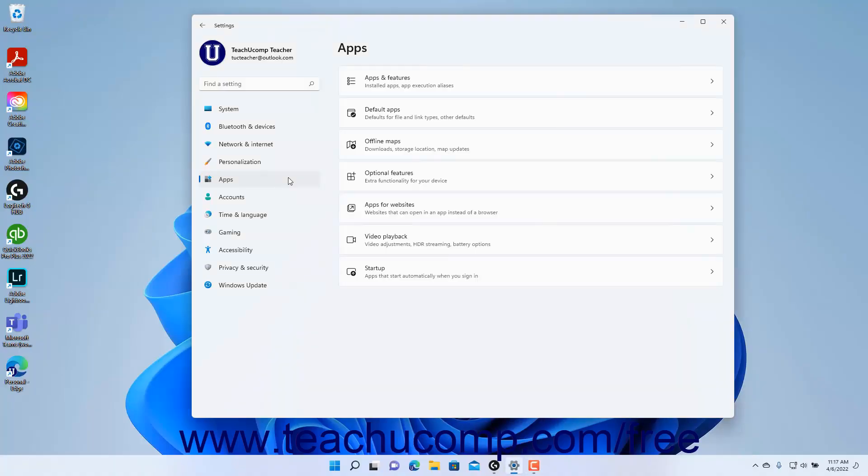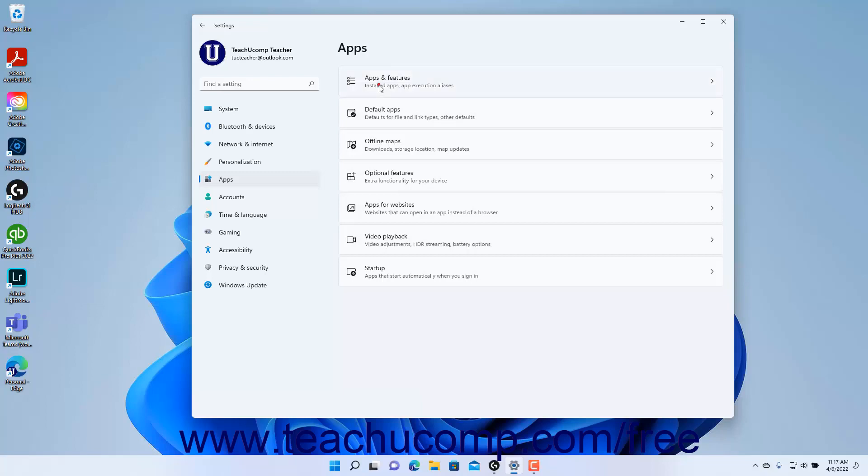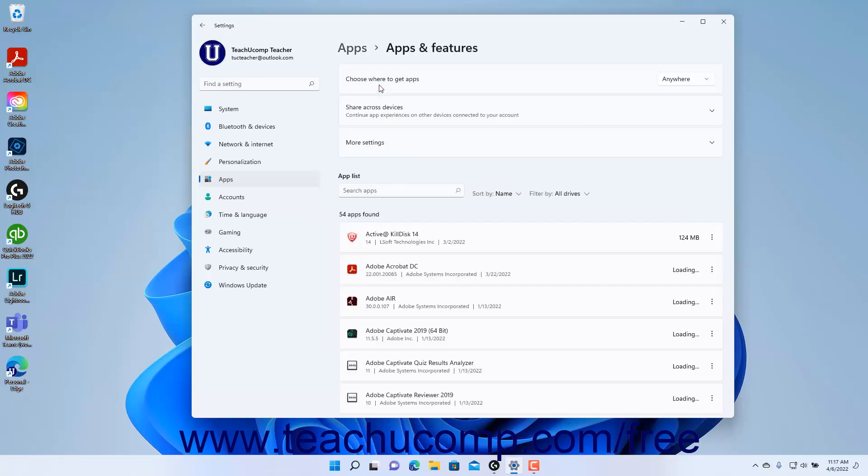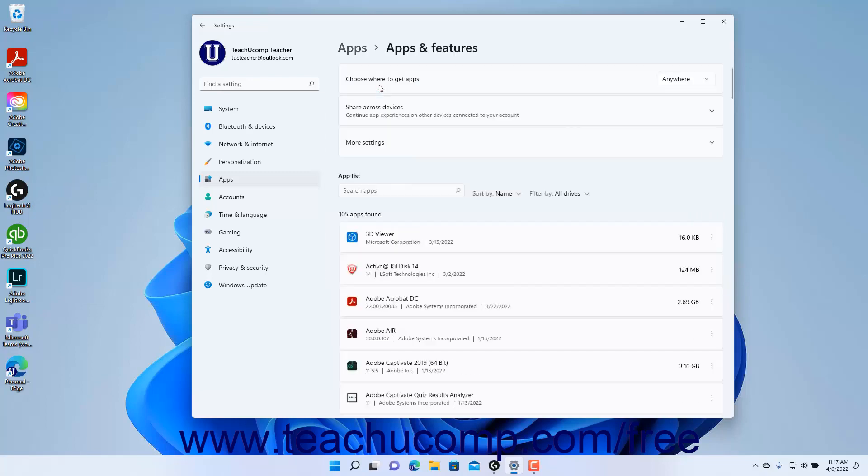To view the Apps and Features settings in Windows 11, open the Settings app window and then click the Apps button at the left side of the screen to show the Apps settings for your computer. Then click the Apps and Features button to show the Apps and Features settings at the right side of the Settings app window.